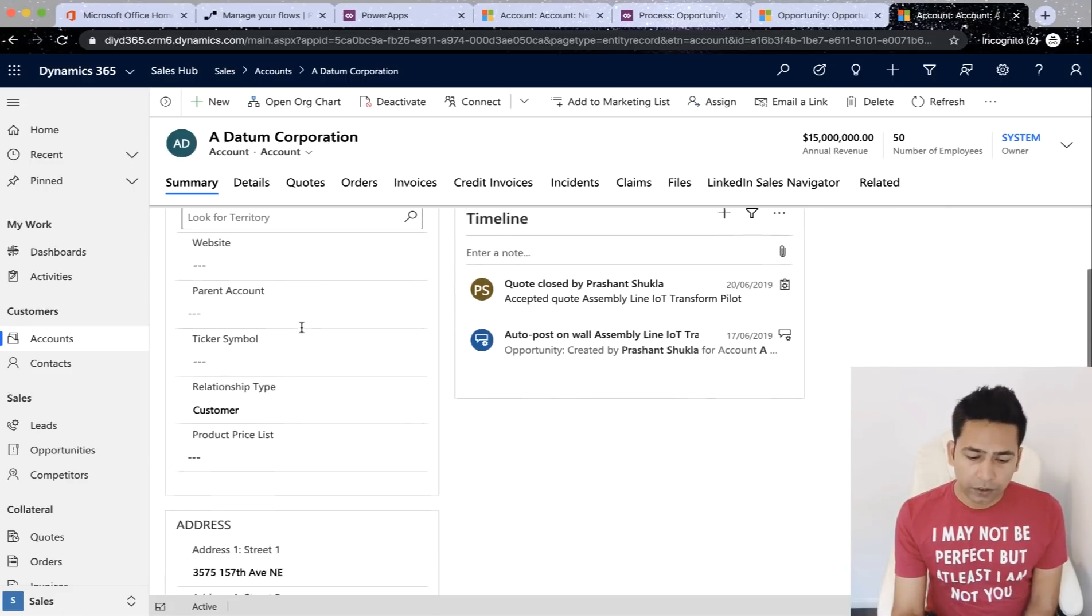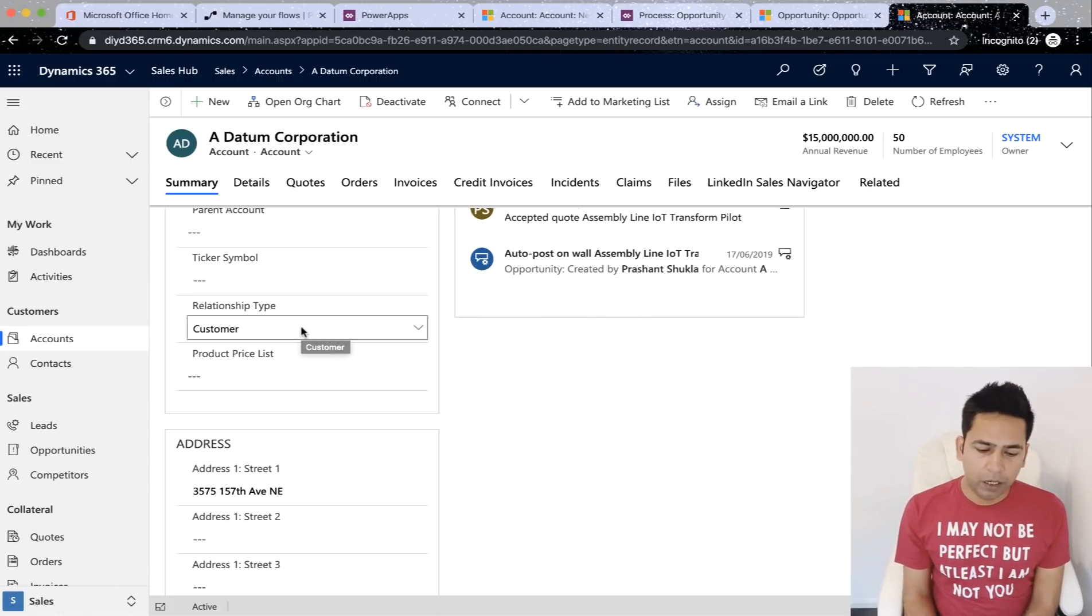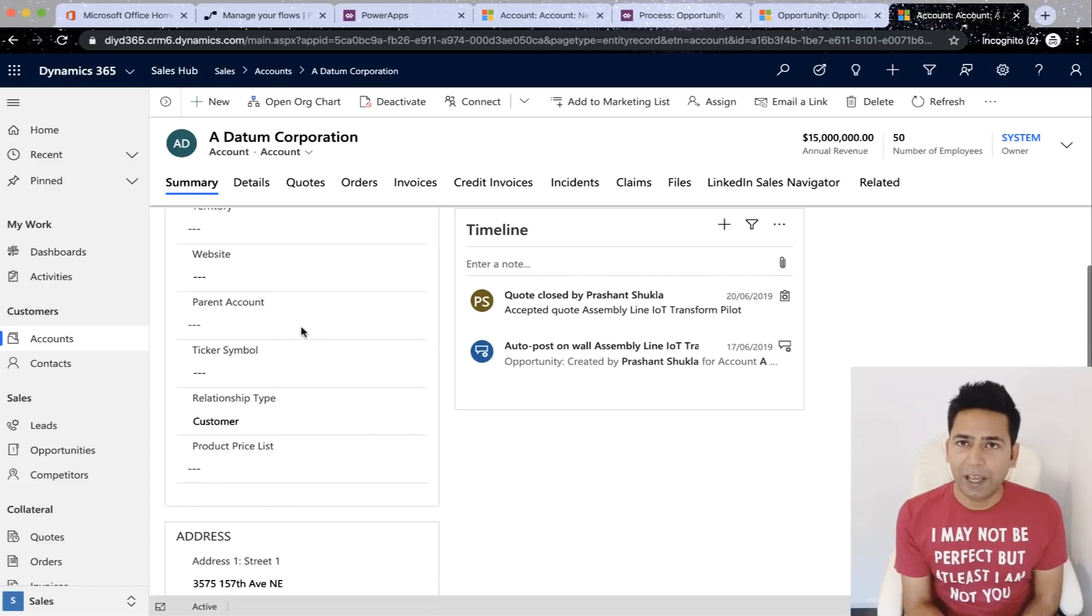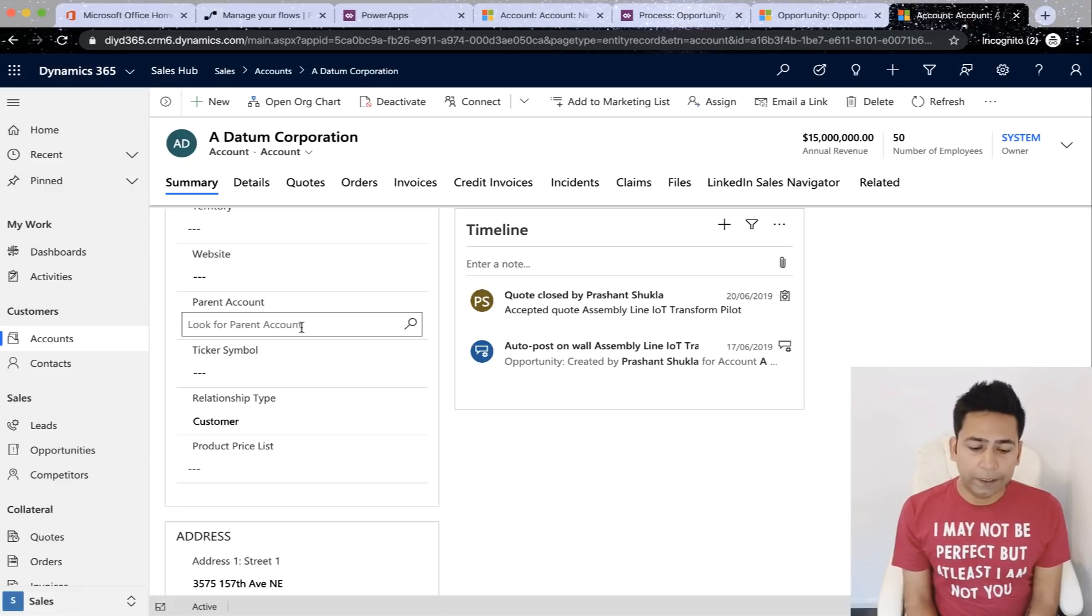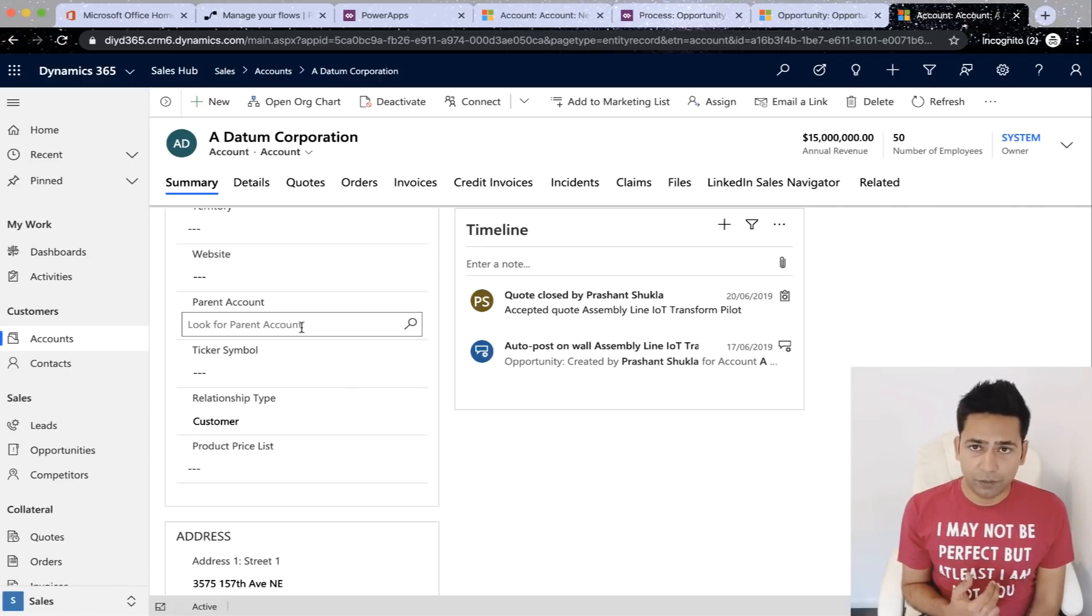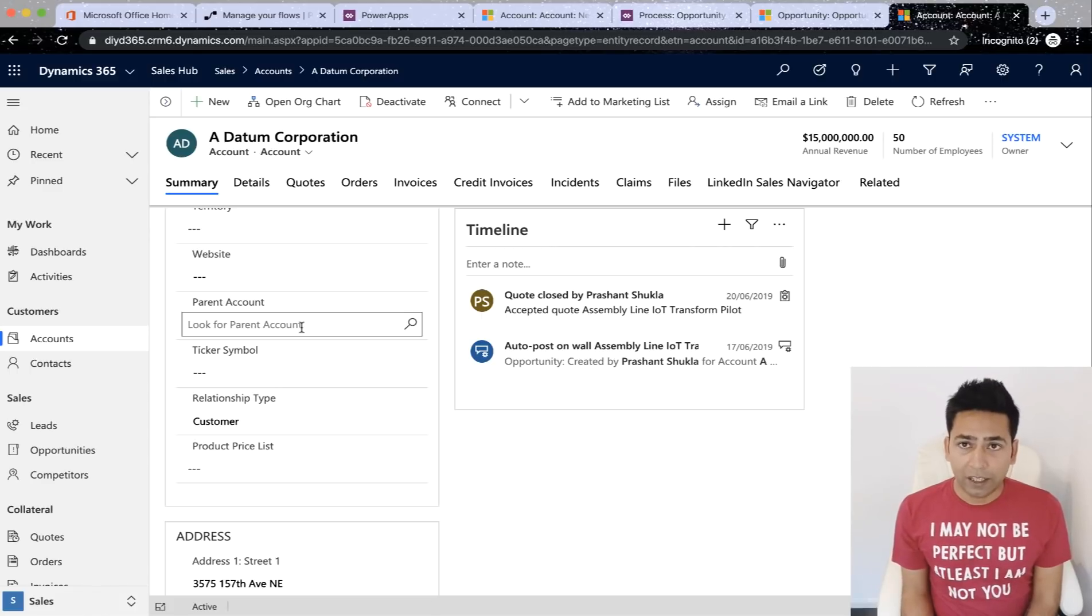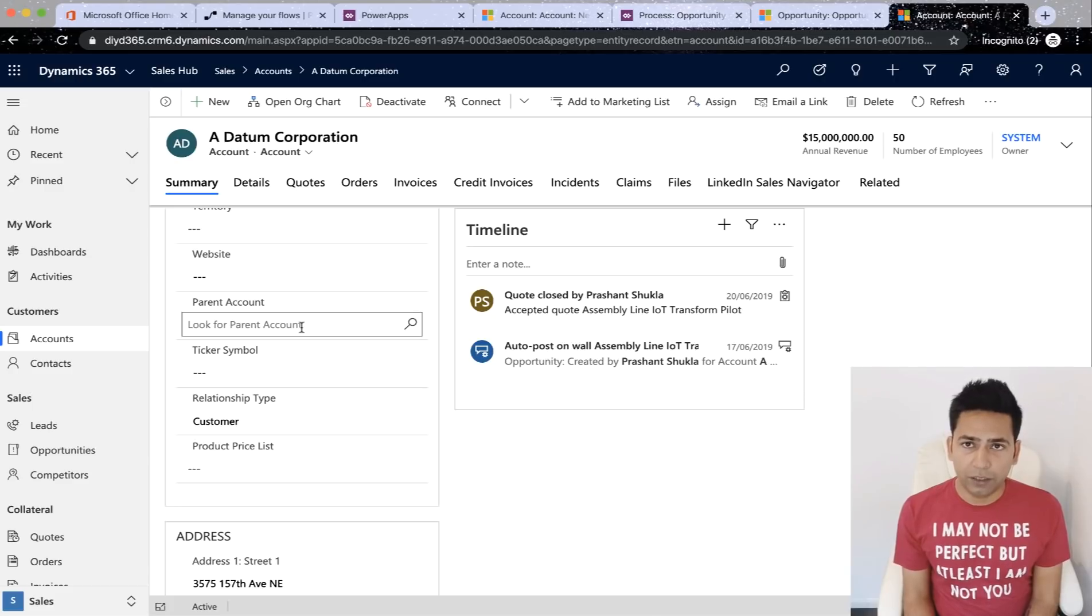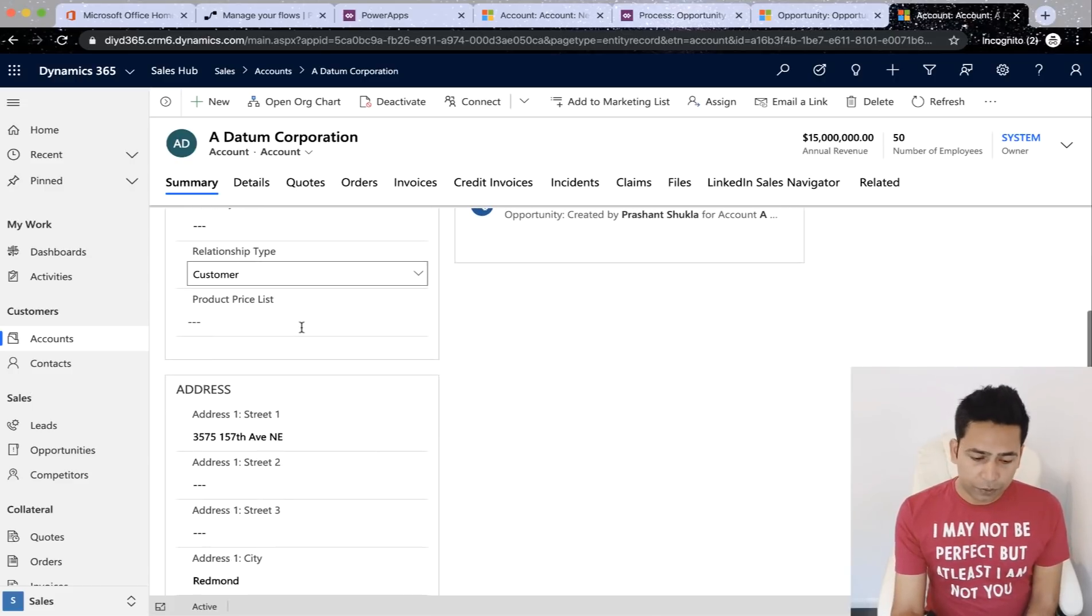Now, to give you a background before Power Automate was there. If we wanted to do something like this, we would have to build a plugin. Plugin takes a lot of time as well. We all know that. But after Power Automate or Microsoft Flow, this is a five minutes job. I will take some time to demonstrate it because I'm trying to explain at the same time as well. But once you know the steps, it's really quick to build.